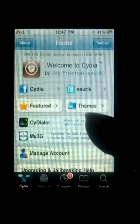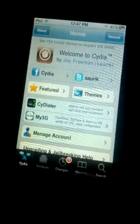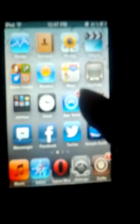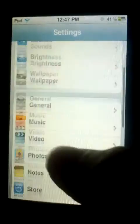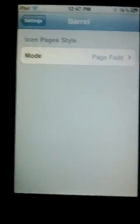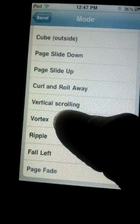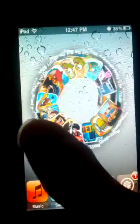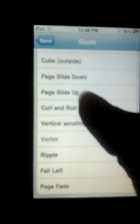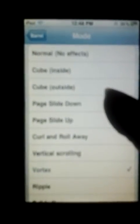What's up guys, today I'm gonna be showing you how to get Barrel and Infinite Dock on iOS 4.2.1. Barrel gives you really good effects when you switch pages on your home screen. I got page fade, ripple, vortex — you can change these from settings, go to Barrel, and you'll see page fade, ripple, vortex and more effects.